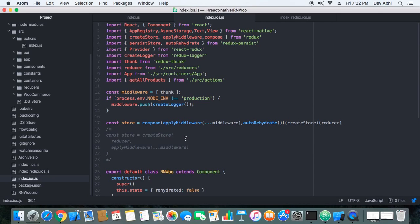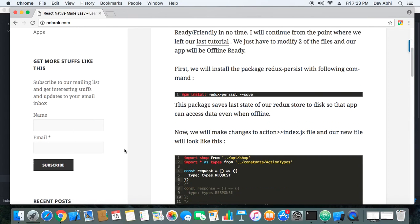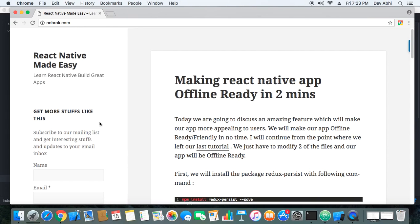I'm sure you found this tutorial very helpful and this feature very amazing — I really find it amazing. This will give your app an edge over other apps that don't have this feature. Thank you so much for watching. Please subscribe to the channel and the newsletter on our website, and stay tuned to React Native Made Easy. Thank you guys so much, bye bye.